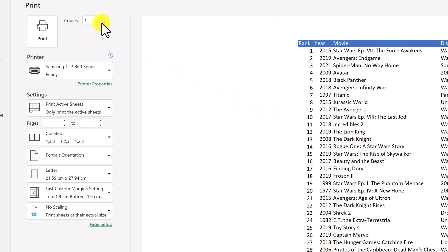I can choose my copies at this point. I can use the arrow keys to go up, or I can actually type in a number and go from there. So very simple just to print if everything's looking good.